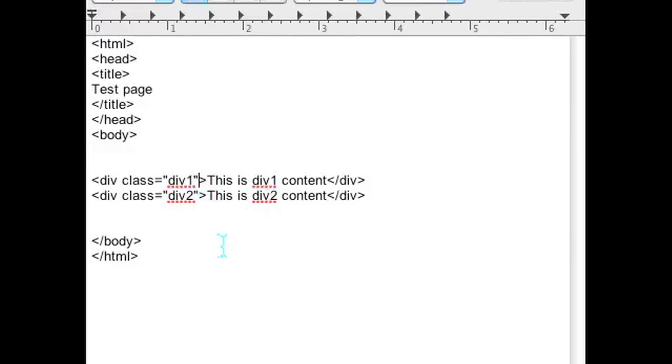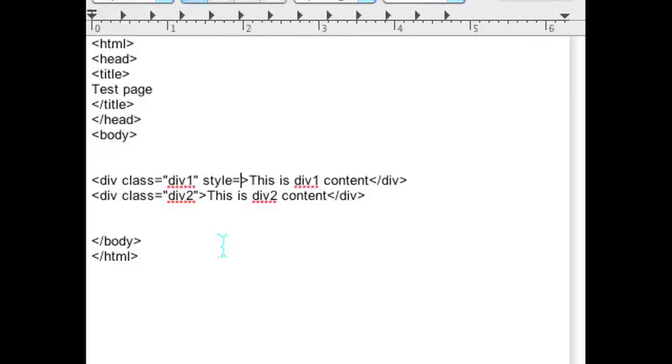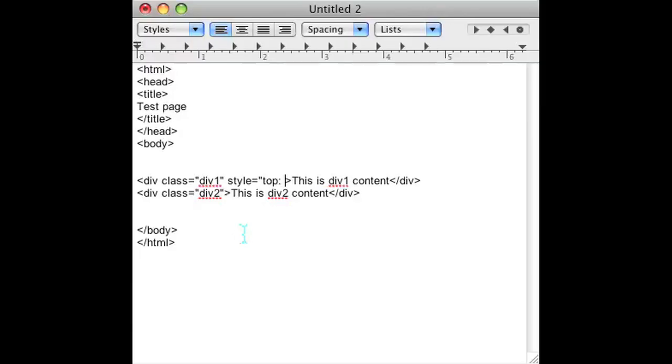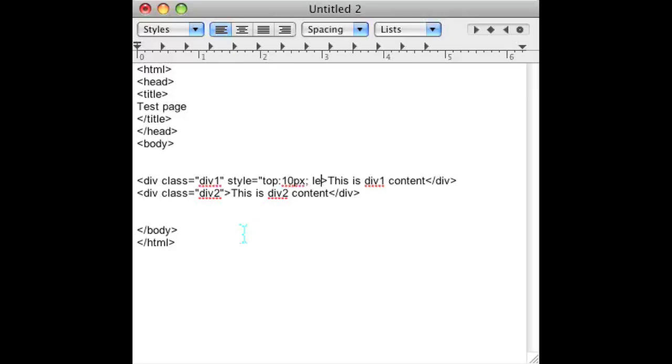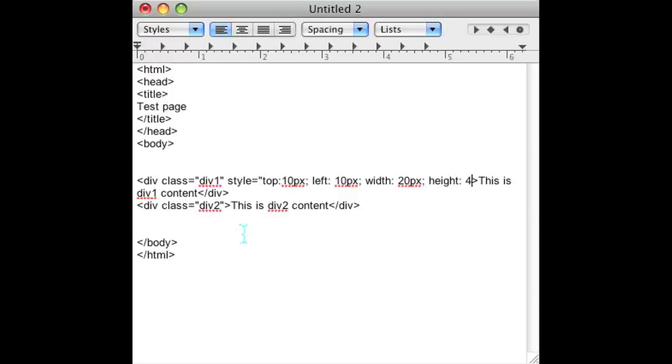If you go and put the style of the first div to top: 10 pixels, left: 10 pixels, and add a width of 20 pixels and a height of 40 pixels.